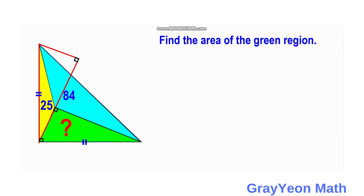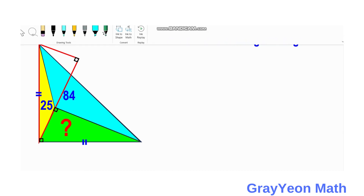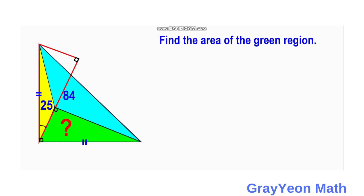Next, we label the angles. For this red triangle, if we label this smaller leg's angle as alpha, then this should be a complementary angle — let us label this complementary angle as beta. We then focus on the green triangle. Since the green and the yellow share angles that sum to 90 degrees, this angle of the green triangle is the complement, which is beta. And since the green triangle is a right triangle, the remaining angle is alpha.